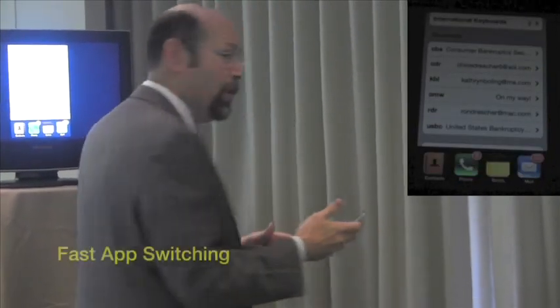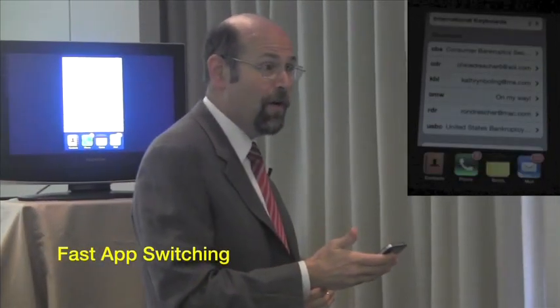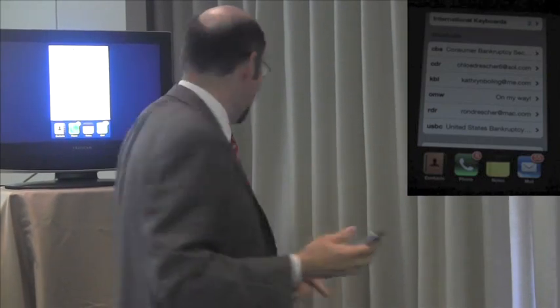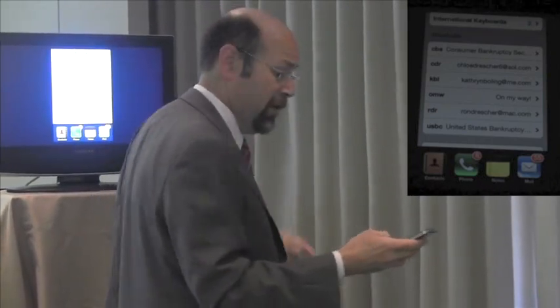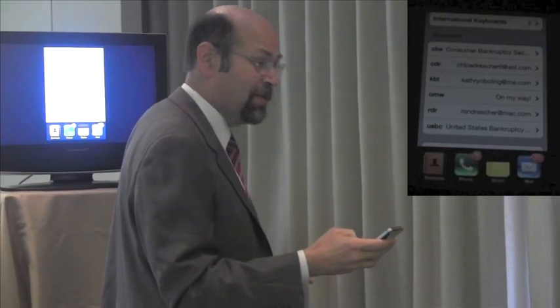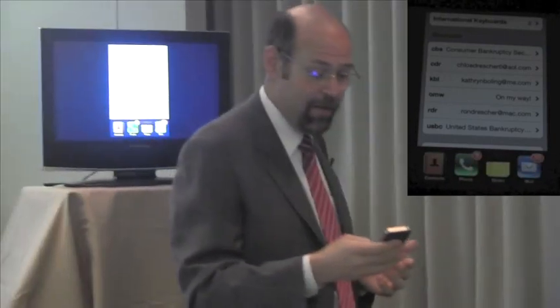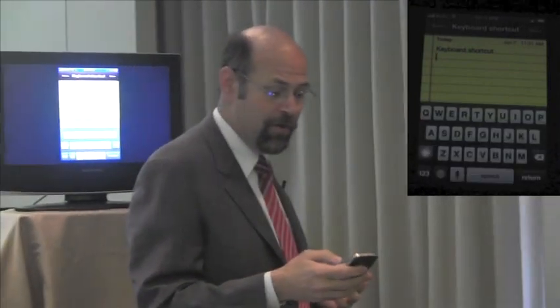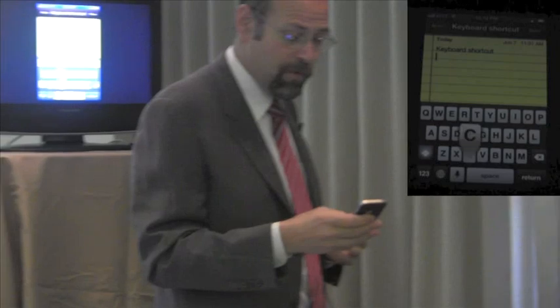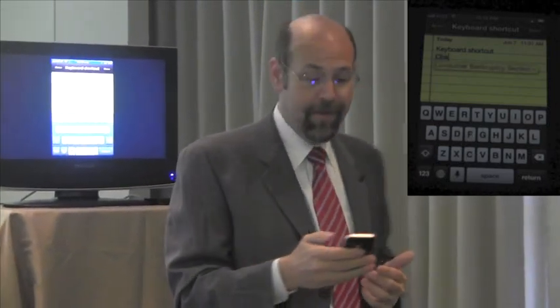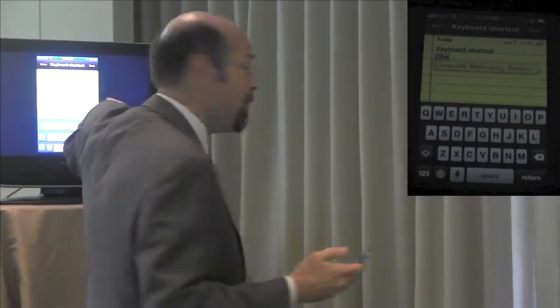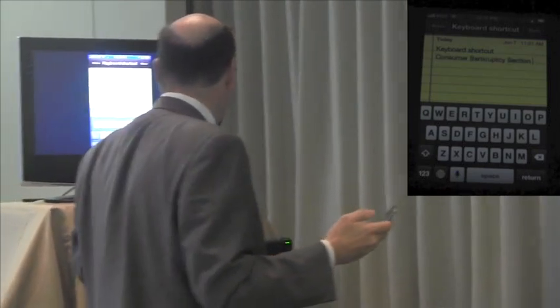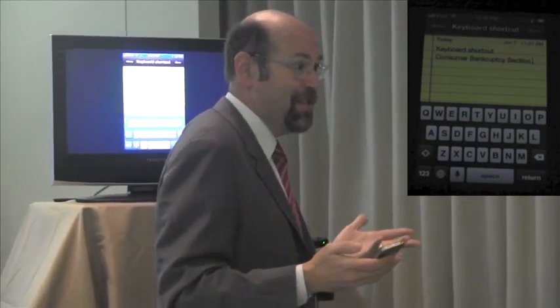If you double-click the home button it brings up a quick-switch panel of recent apps. I'm going to go back to Notepad and type 'CBS' — and you see 'Consumer Bankruptcy Section' comes up. I click the spacebar and it completes. I use this a million times a day.